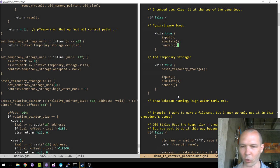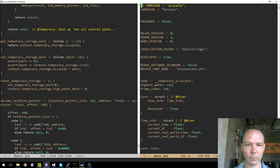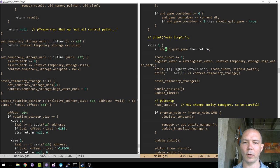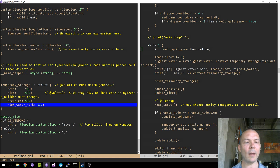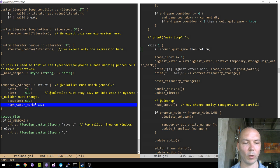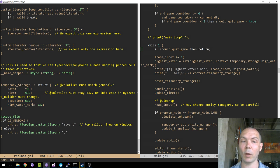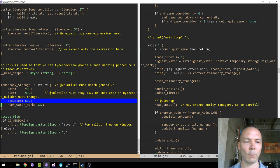I've been using this allocator in the Sokoban game, so I'm going to show the basics of how it works. Here's the while loop that's the main loop. We've said before that there's this high watermark — that's the highest value of how much temporary storage has been used since the last time it was reset. As you allocate, your occupied goes up and your high watermark also goes up to be the same number. If you just allocate and allocate, these are going to be the same number.